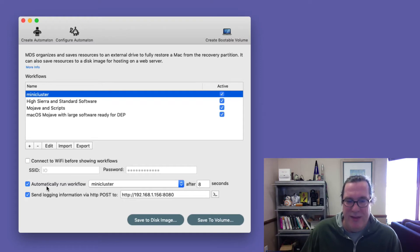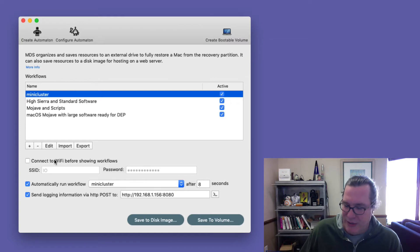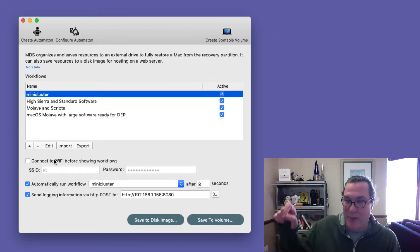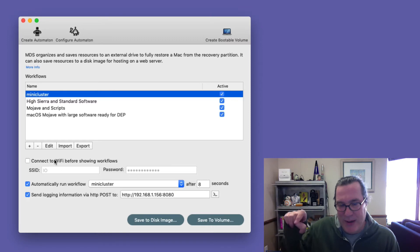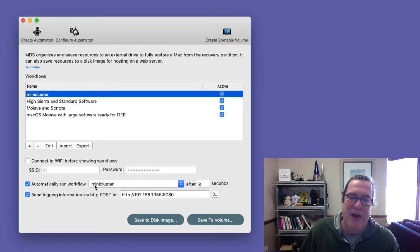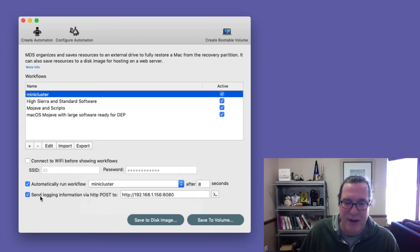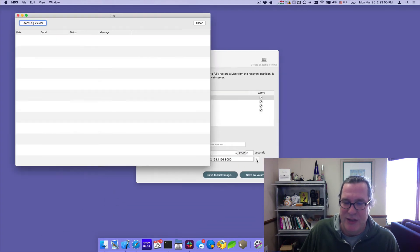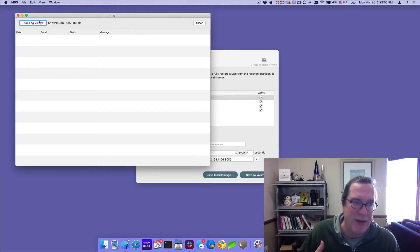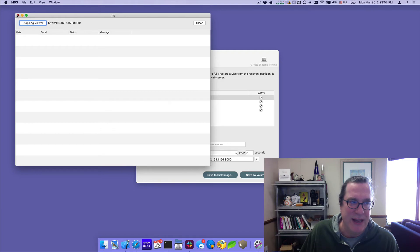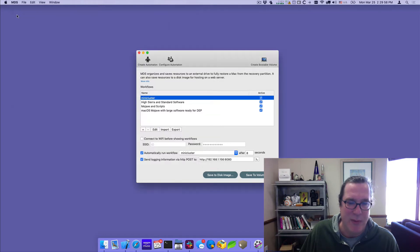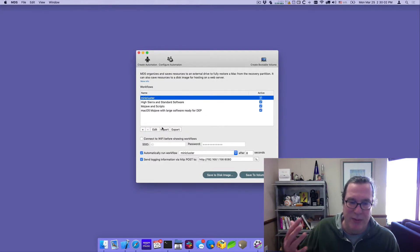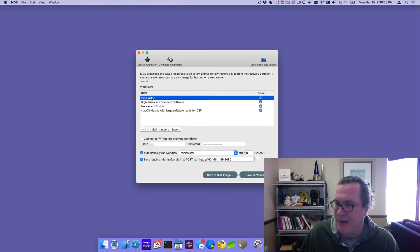We added in the ability to connect to Wi-Fi before showing the workflow. So if you are using your target machine, needs to be connected up to Wi-Fi, you usually have to go to the airport menu or the Wi-Fi menu and choose it. We now can do this automatically. The automatically run workflow was there before. Now we have this new send logging information. So as soon as these machines start up, we'll actually see the progress go through and we'll see the status of each one as they report in. So that's kind of the high level one that I'll apply to all workflows because that's the startup piece.